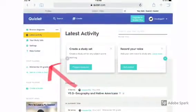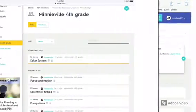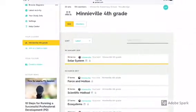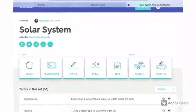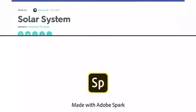Click on Miniville 4th grade. Choose the subject that you want to work on. Then pick the activity that you would like to do. Happy studying!